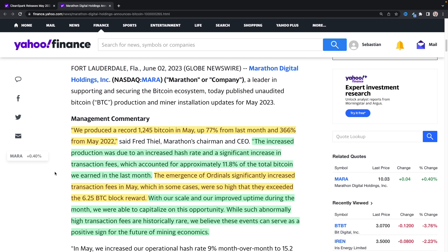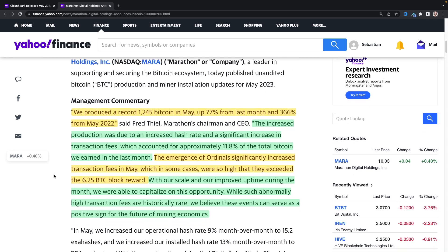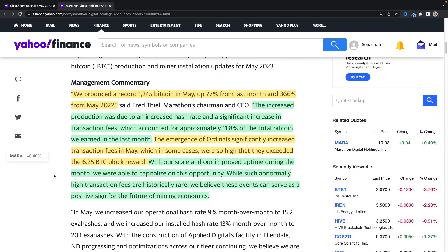The emergence of ordinals significantly increased transaction fees in May, which in some cases were so high that they exceeded the 6.25 BTC block reward. Yeah, we've seen block rewards where they were getting 13 total. Block rewards were around 12, 13, somewhere around there at the high end. And then with our scale and our improved uptime during the month, we were able to capitalize on this opportunity. While such abnormally high transaction fees are historically rare, we believe these events can serve as a positive sign for the future of Bitcoin mining economics, which I agree.